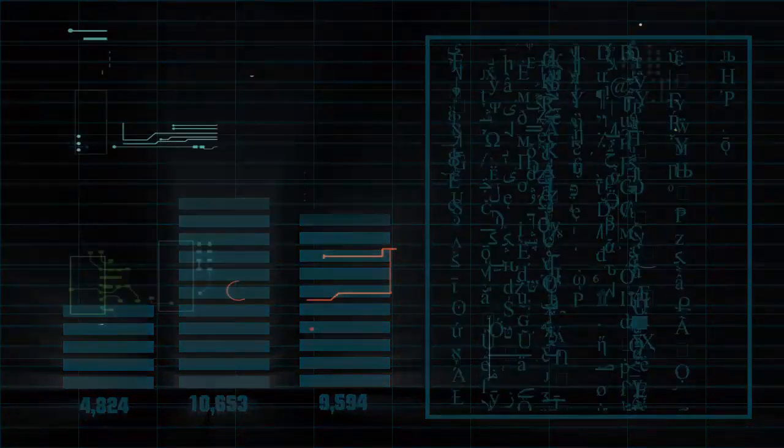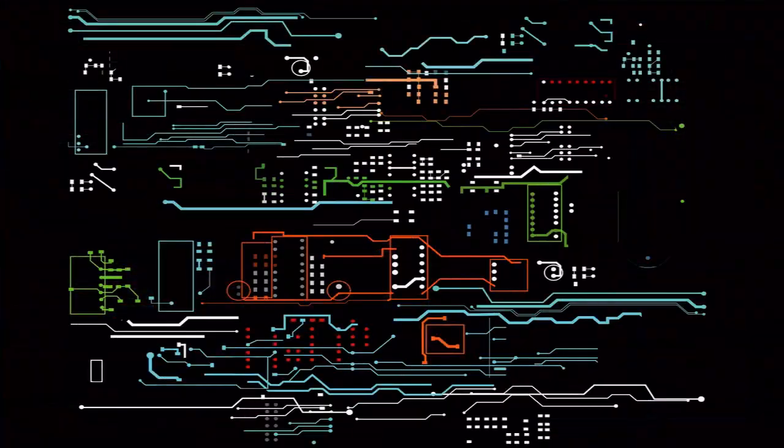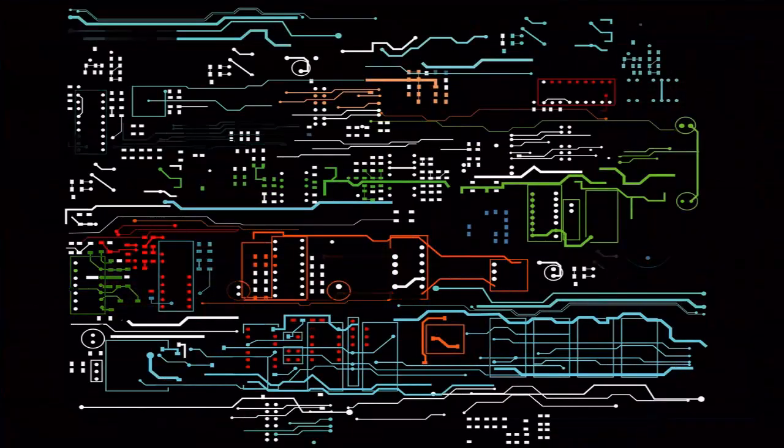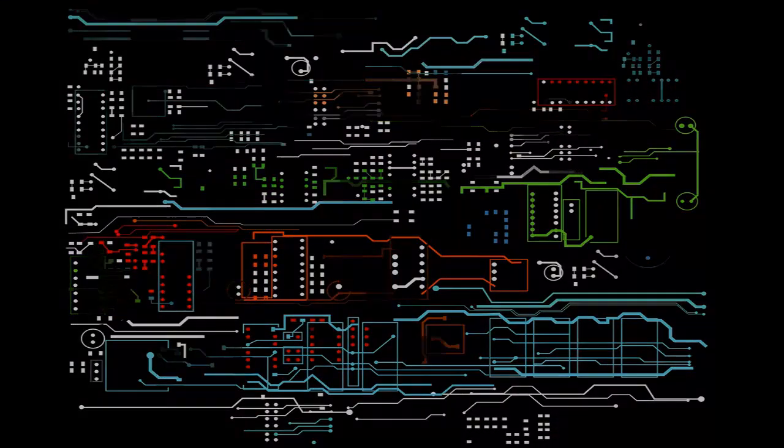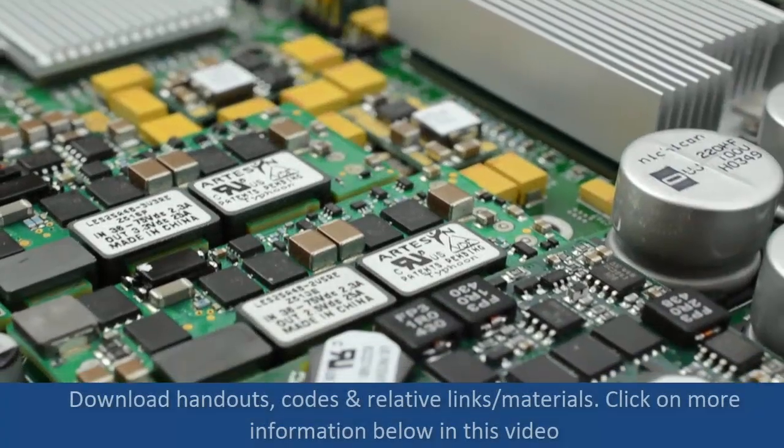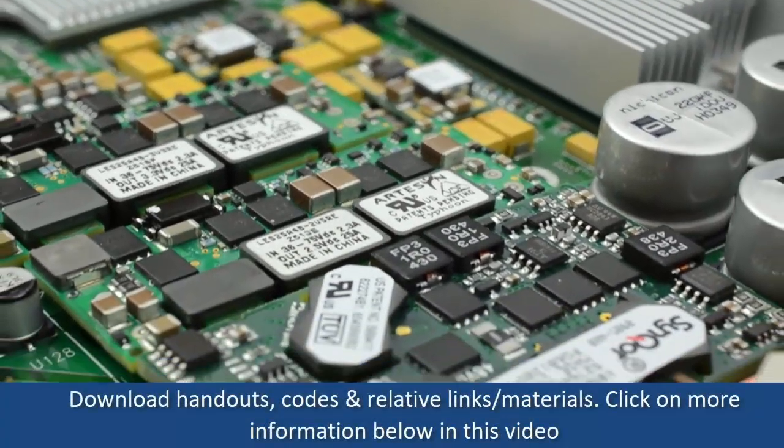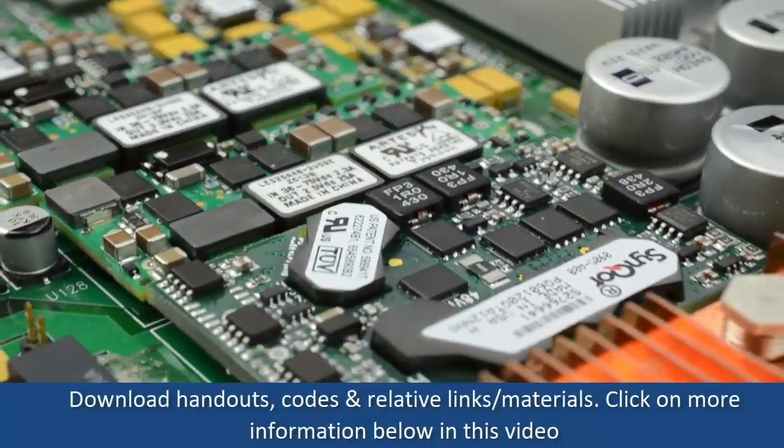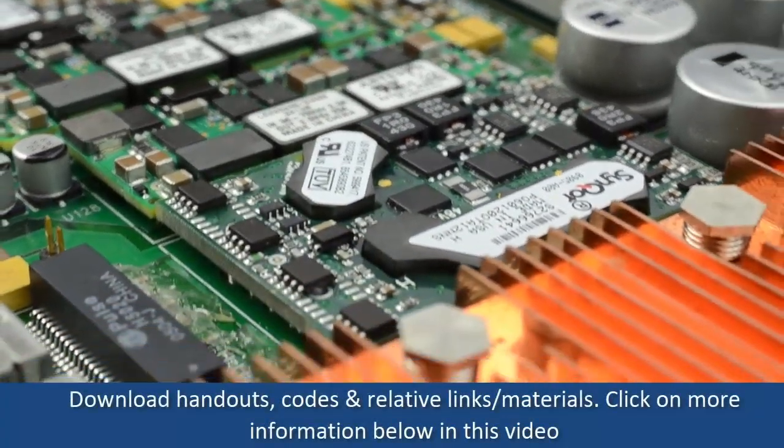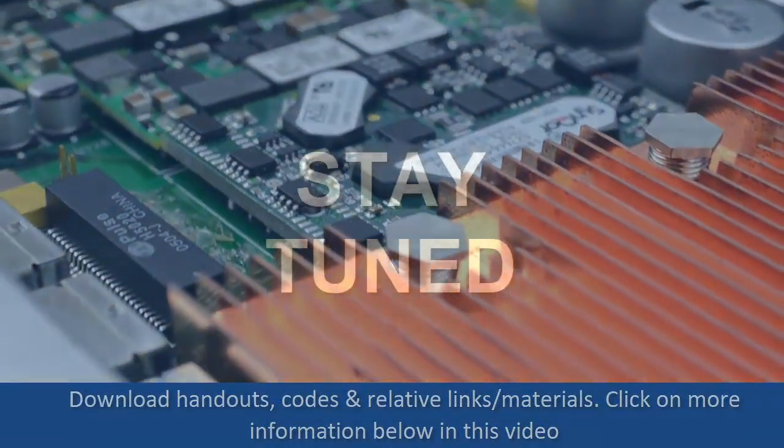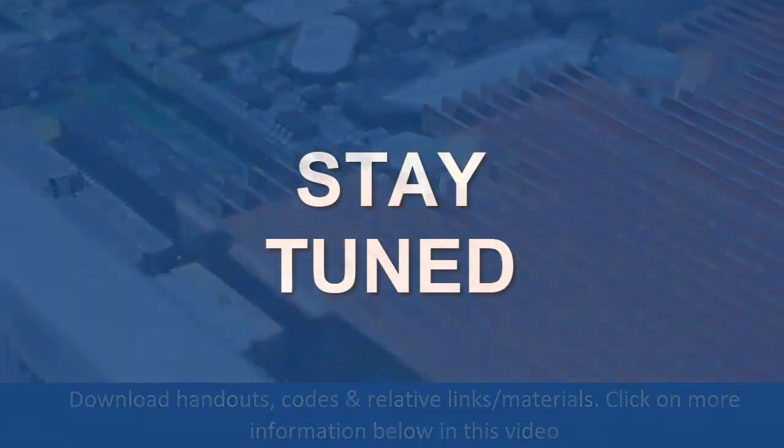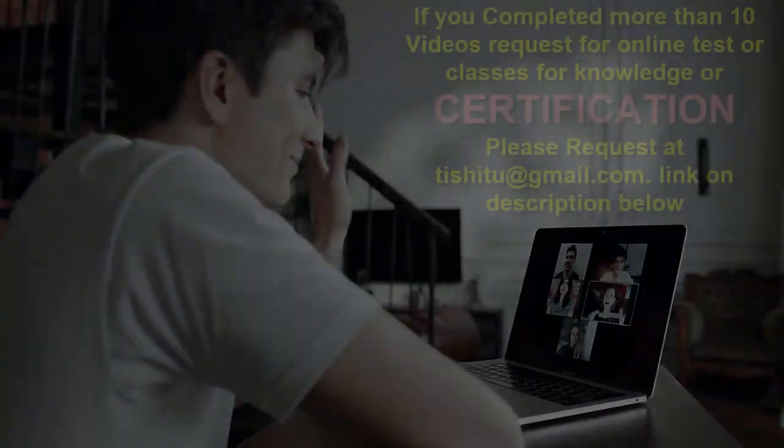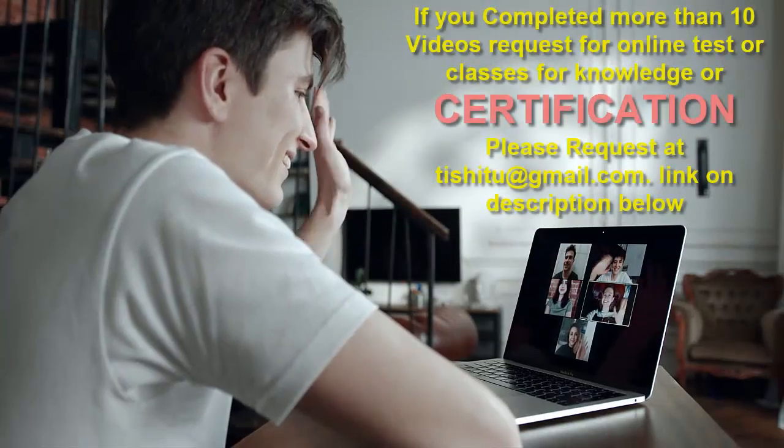Till then, keep practicing on MATLAB and if you need this code file, download it from more information section of this lecture video and stay tuned with us.